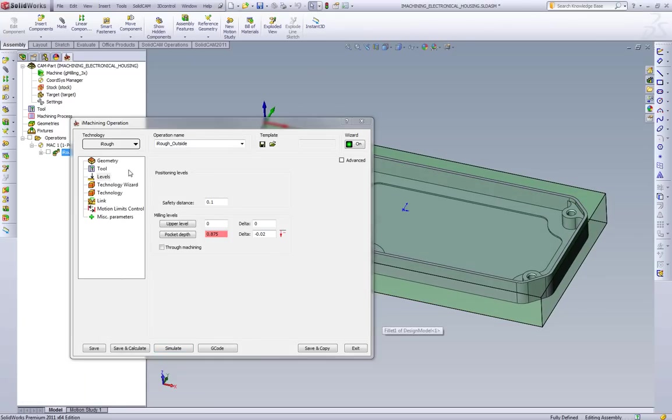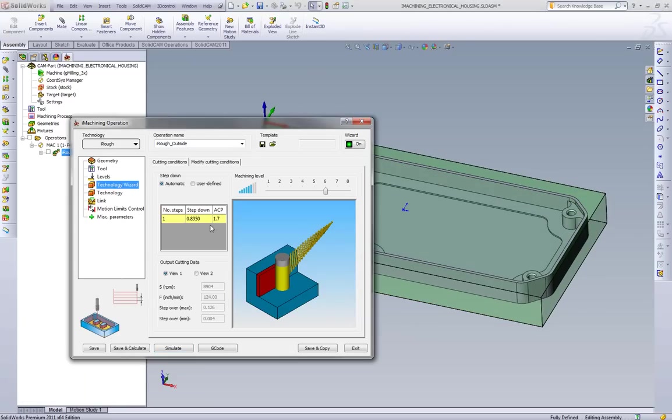Now that we went over the toolpath, we want to go over the technology wizard. What our technology wizard is doing is it's actually creating all of the cutting conditions for the toolpath to follow. Feeds, speeds, stepovers, depth of cut.